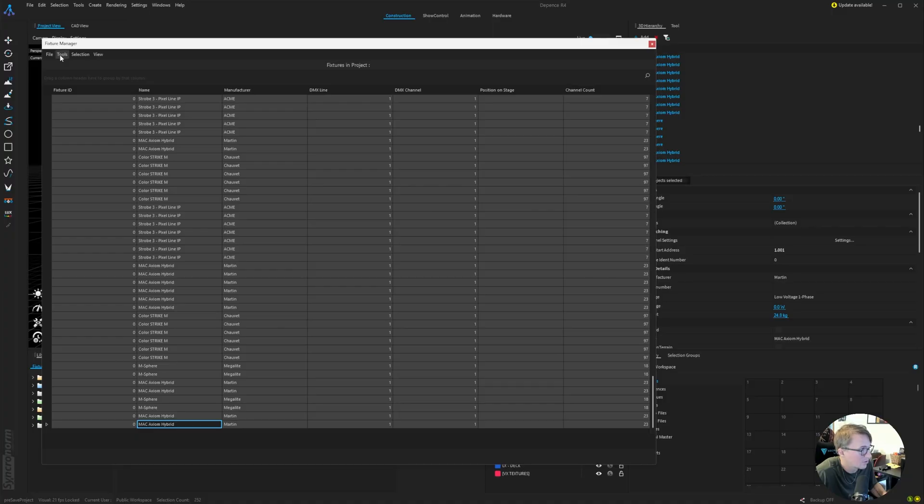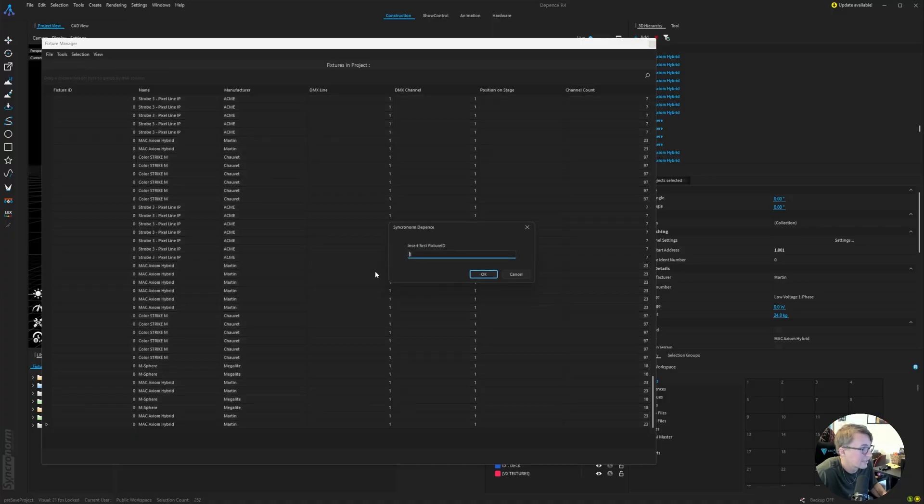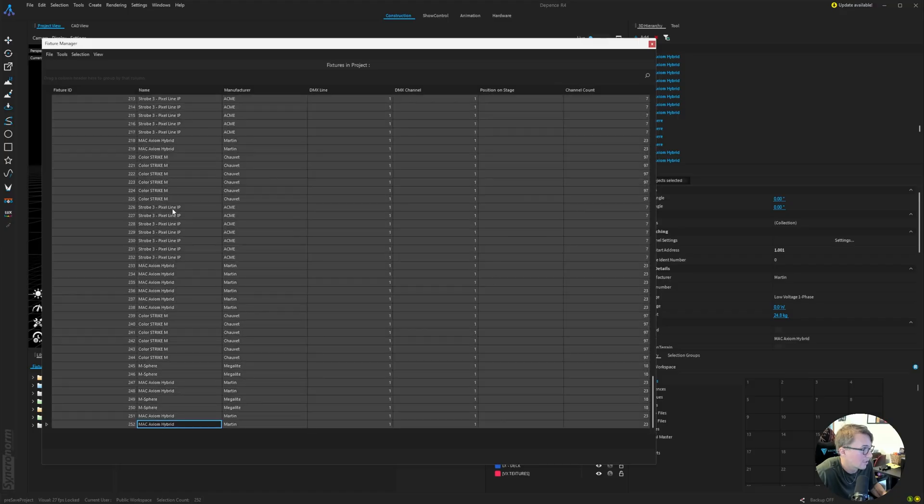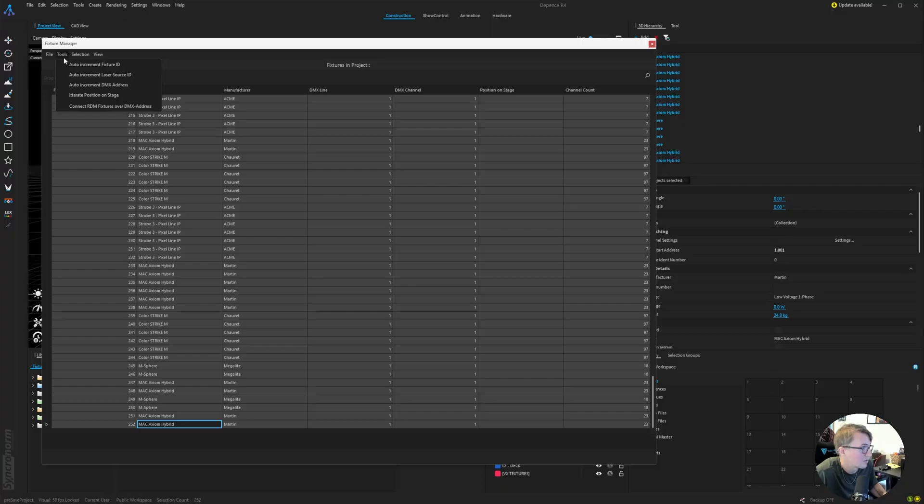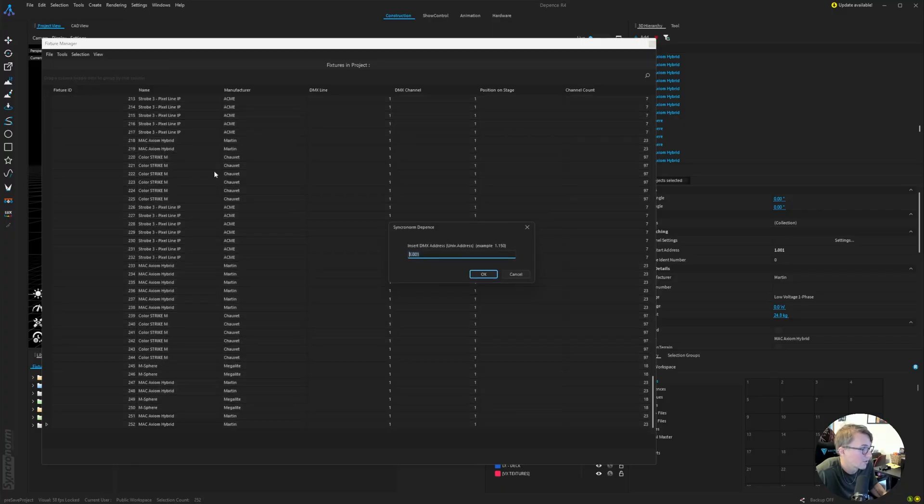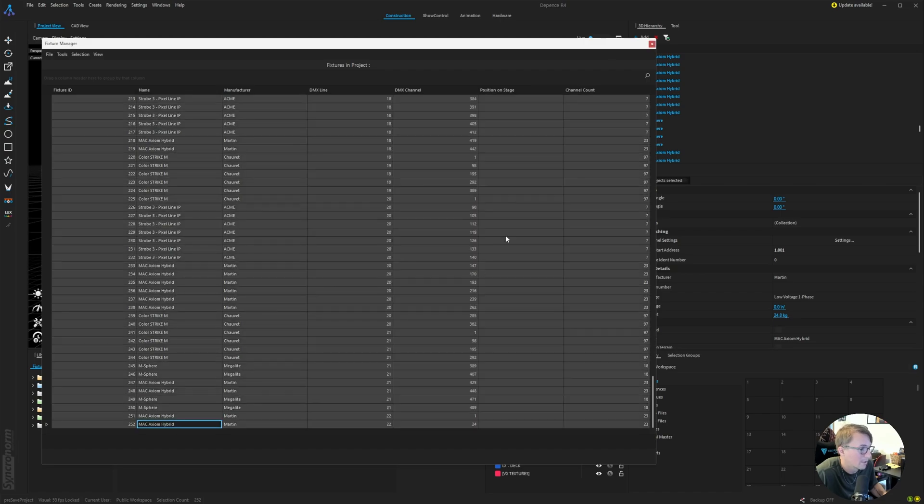And there's two things we need to do here. The first is we're going to auto increment fixture ID starting at one. And I'll hit OK. And you can see on the left column here, it set an auto ID to all of these fixtures. And now we just need to do the same for DMX line and DMX channel. And that is just by doing Tools Auto Increment DMX Address starting at the default. And we'll hit OK.